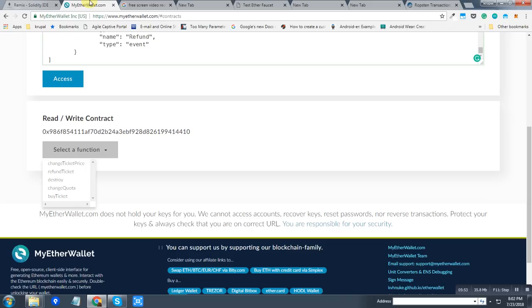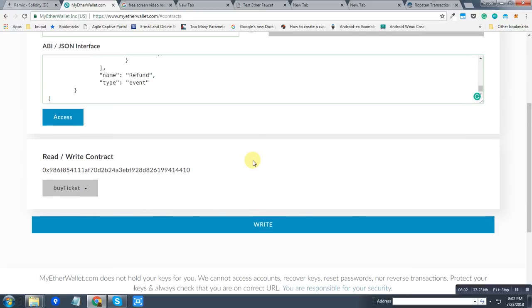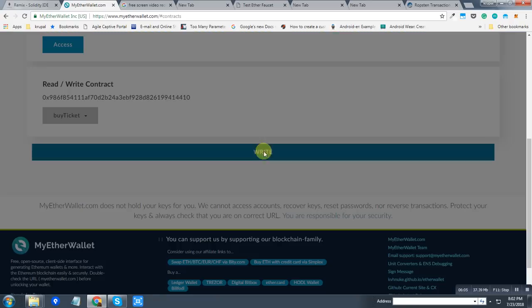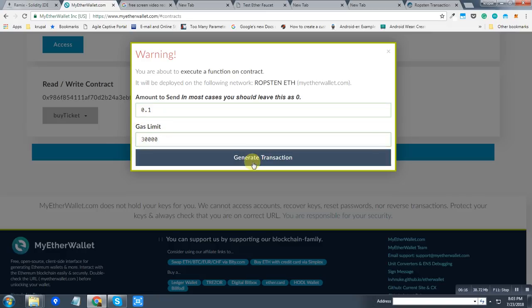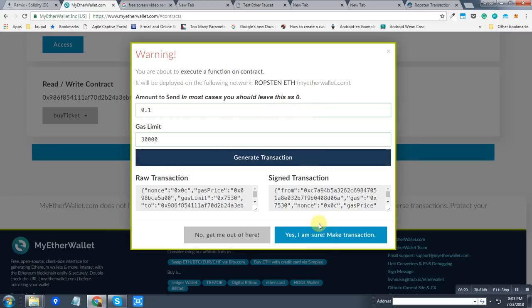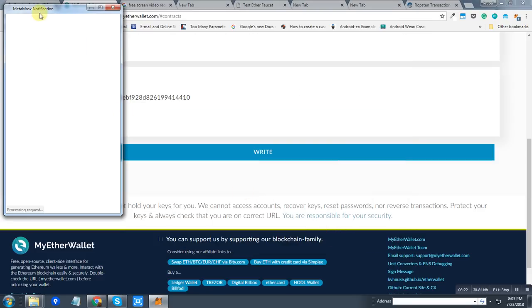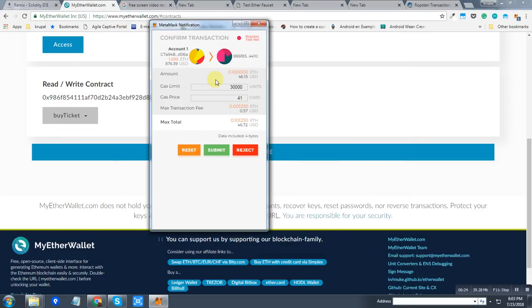So I'm going to show you a demo for the buy ticket, and I will write this transaction with some amount, 0.1 ether, and keep the gas limit 30,000. Then MetaMask will confirm this transaction. As you can see, the amount is showing over here, 0.1 ether, which I have entered in the value, and my account has been selected in the MetaMask.